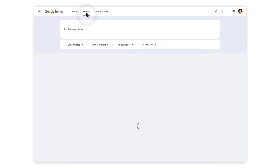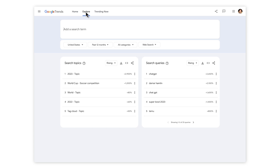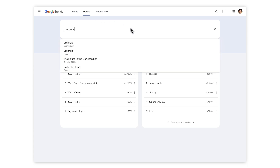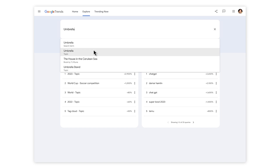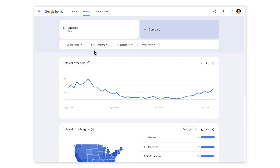Trends can also be a helpful research tool. Using the Explore tab, you can look at the historic interest of any search term, phrase, or word. When you type in a phrase, for instance umbrella, you will see a number of options appear. The first is search term, which will return searches just for the term umbrella. However, you'll also see the word umbrella with the word topic written in the description. Topics are generally considered to be much more reliable for Google Trends data. They pull in the exact phrase as well as misspellings, acronyms, and of course they cover all languages.